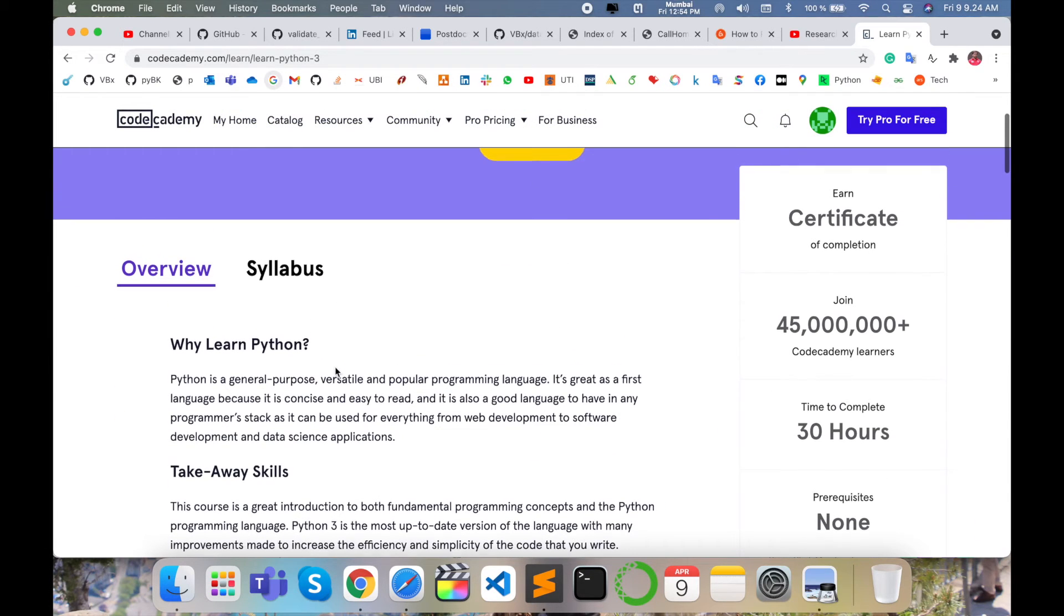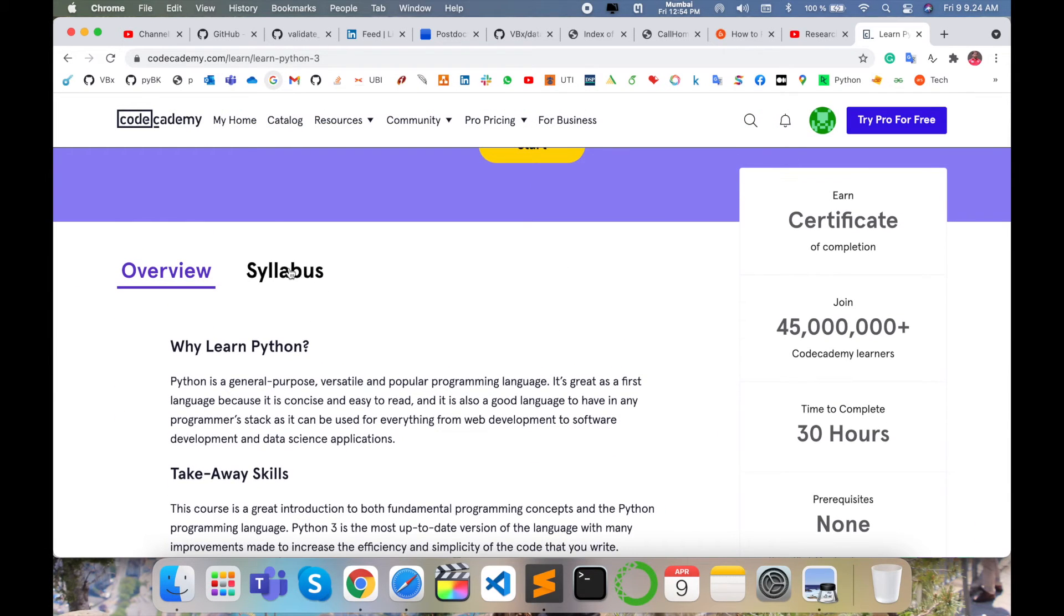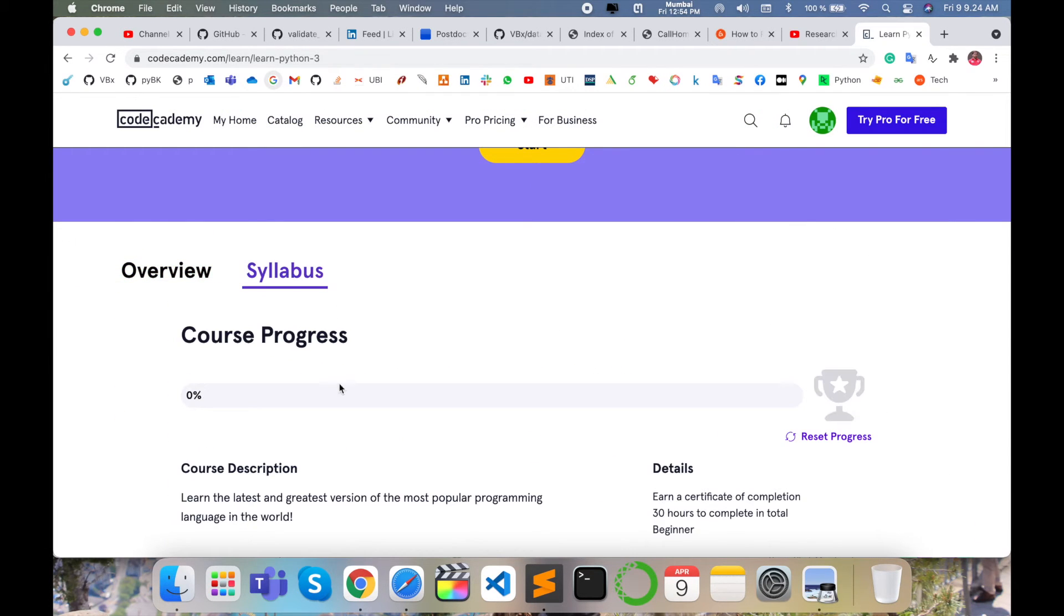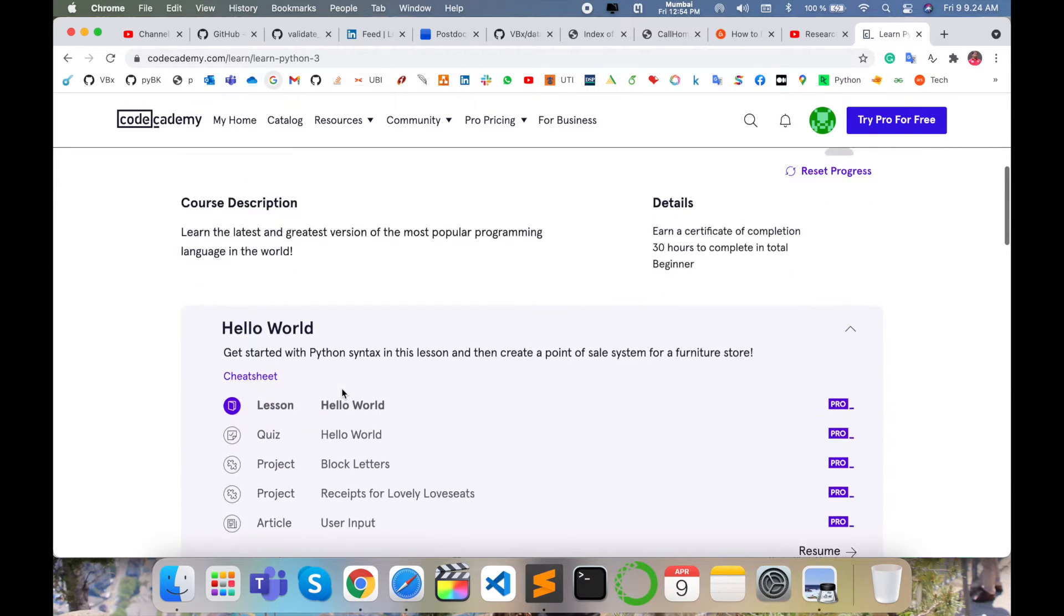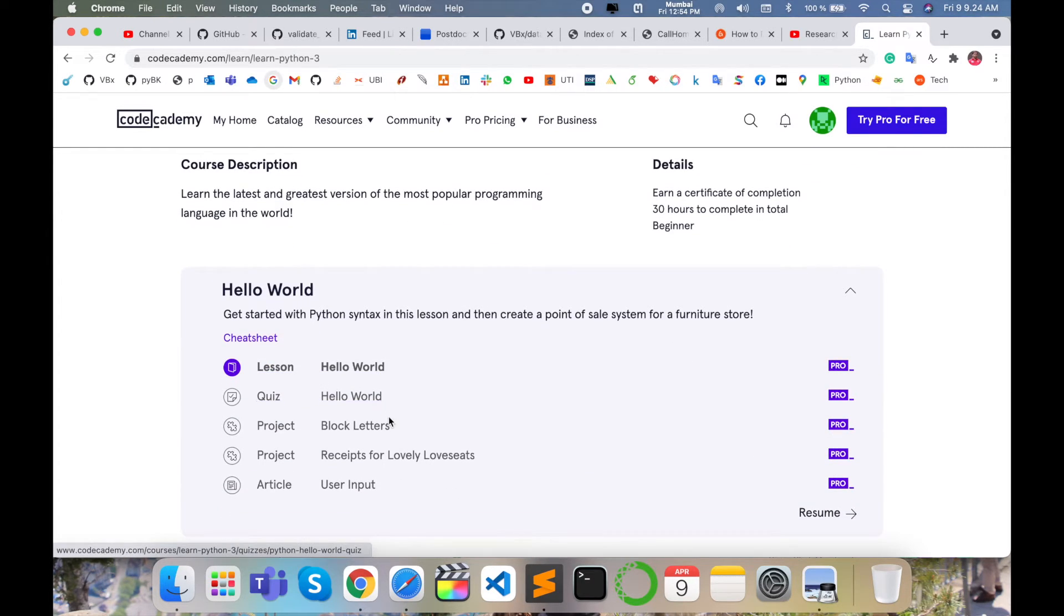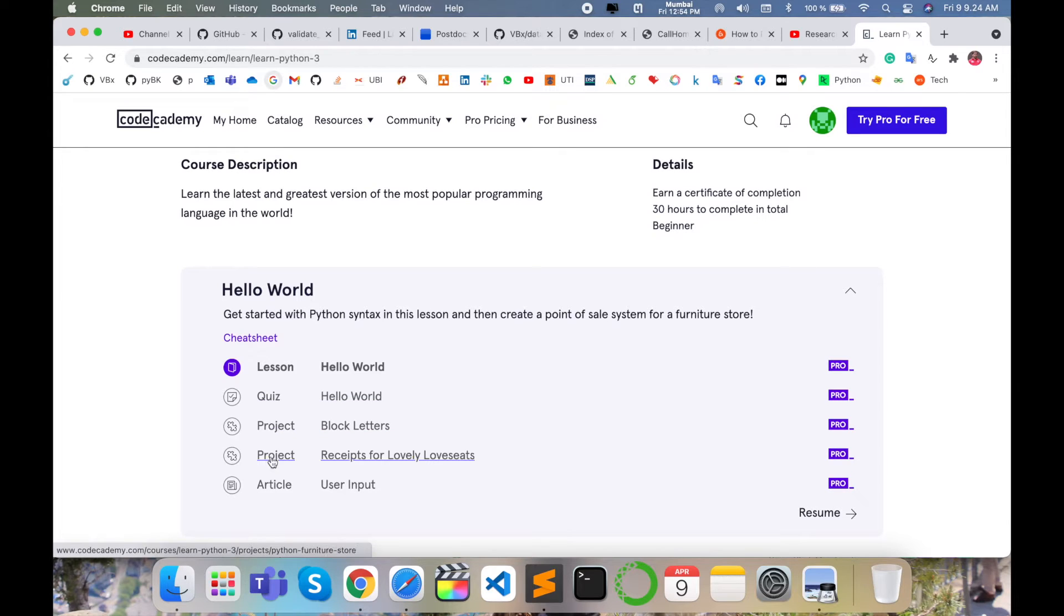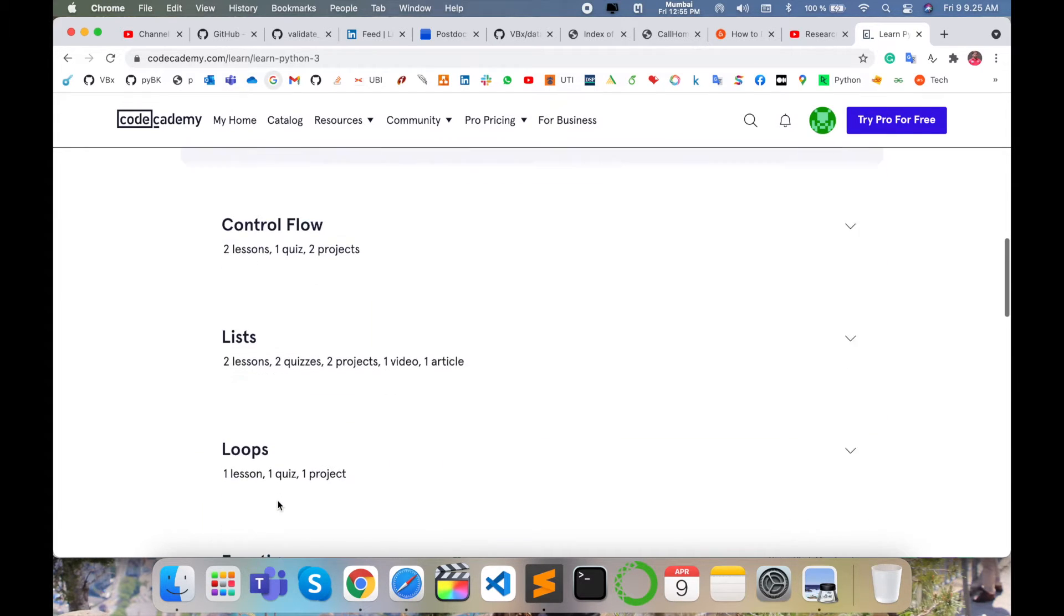Some syllabus is available here. Overview and then syllabus showing what they exactly cover in that particular Python programming course: Hello World related programs, quizzes, projects, and articles.